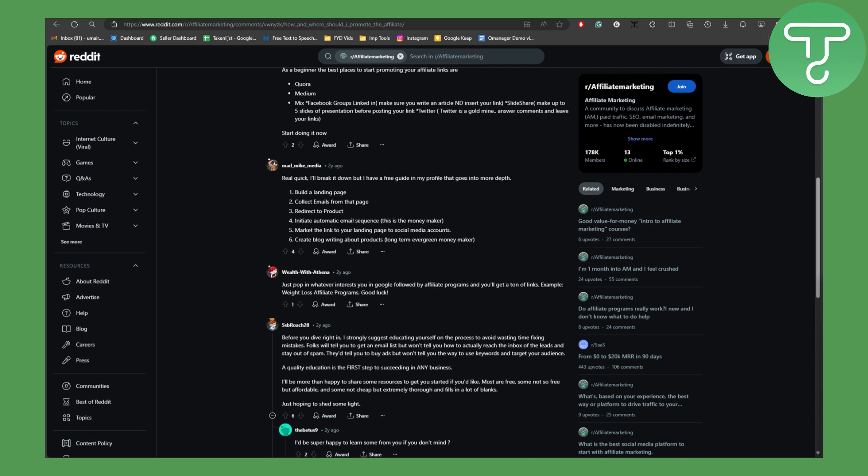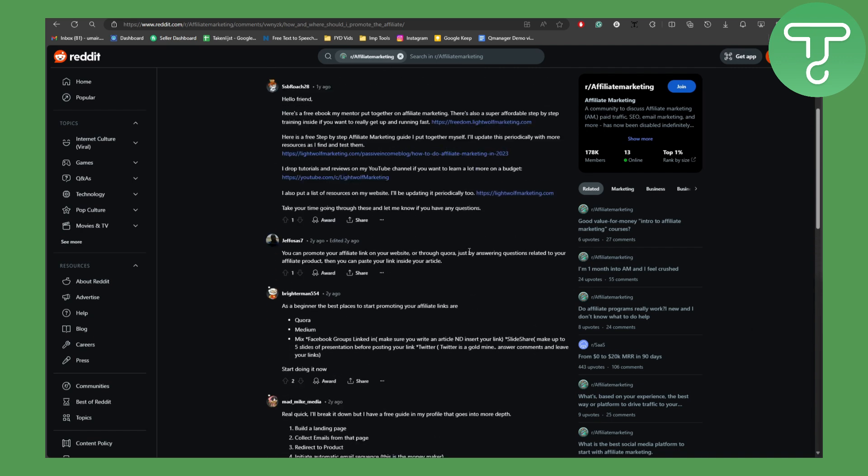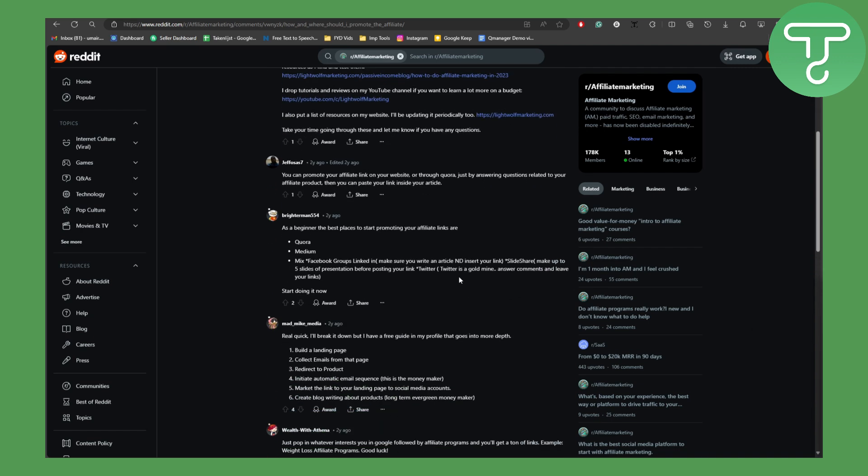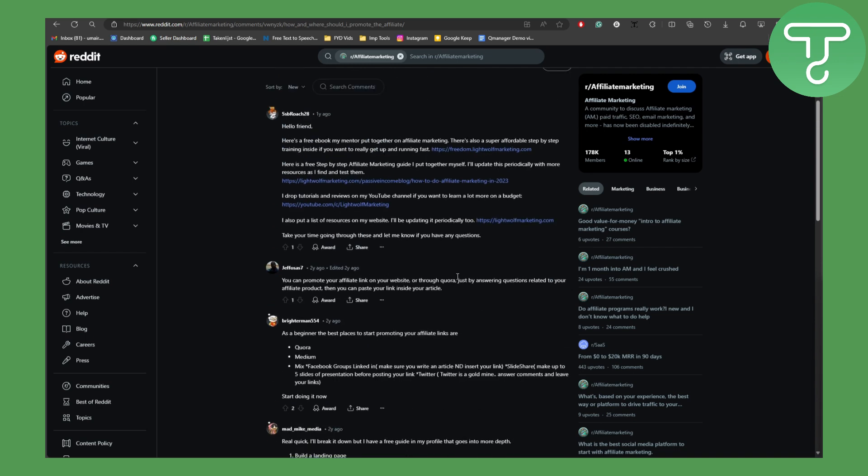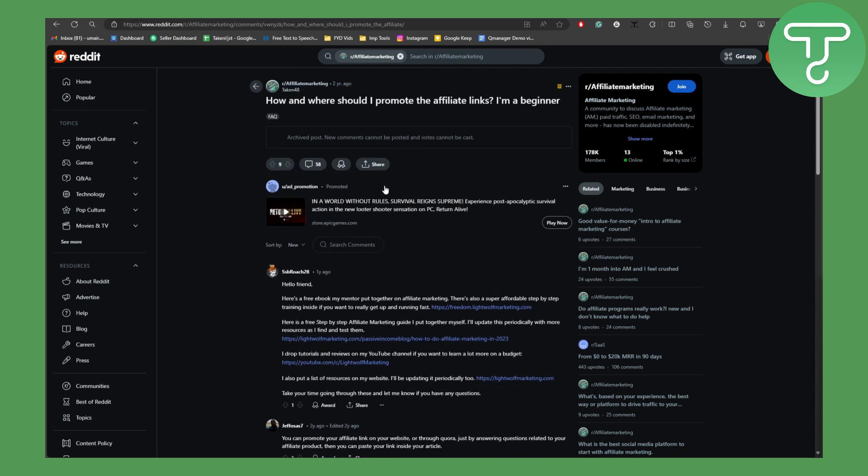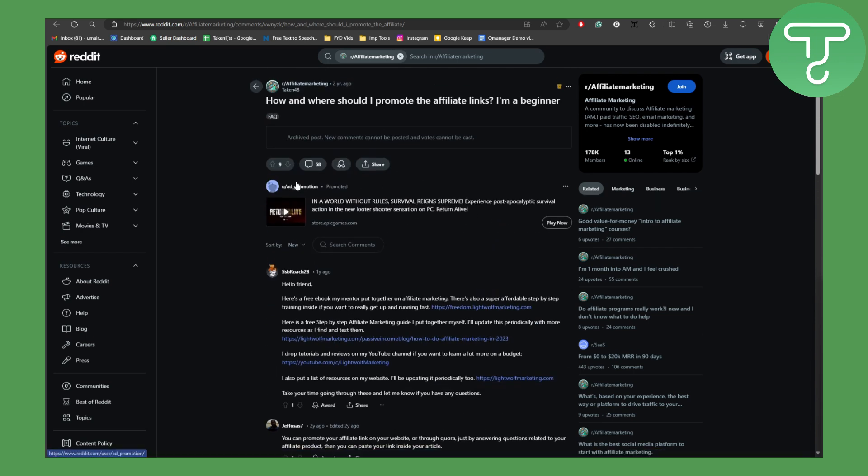Okay, so we are on Reddit and let's say you want to promote your links. You can do that by posting on their feed page, or you can simply sign up for their affiliate program.